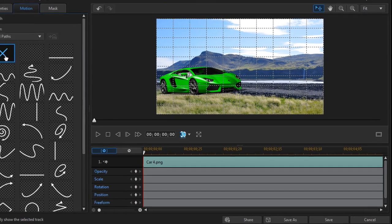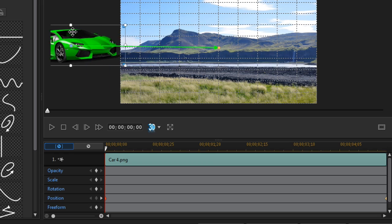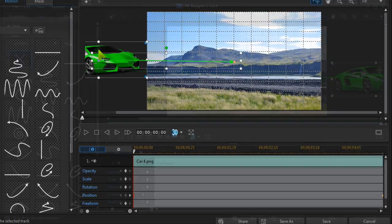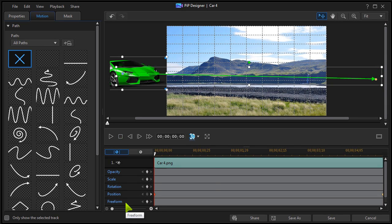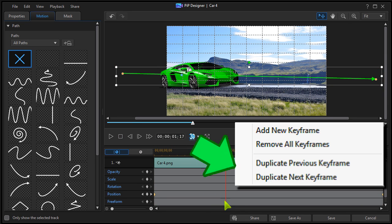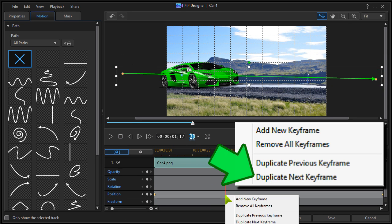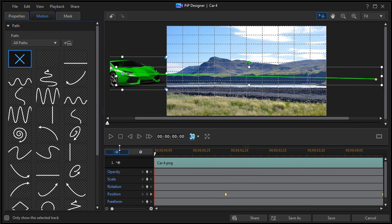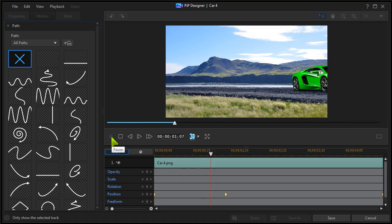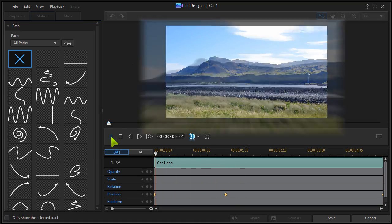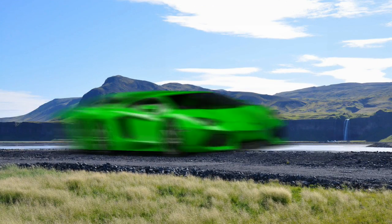Under the motion tab, set the first keyframe, then the last. Extra keyframes can be added between to control speed and motion. Add some motion blur and you're away.